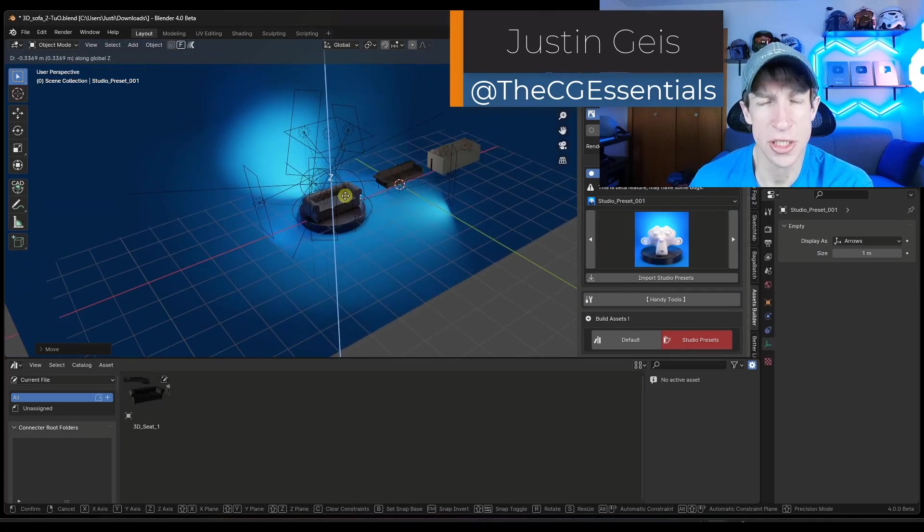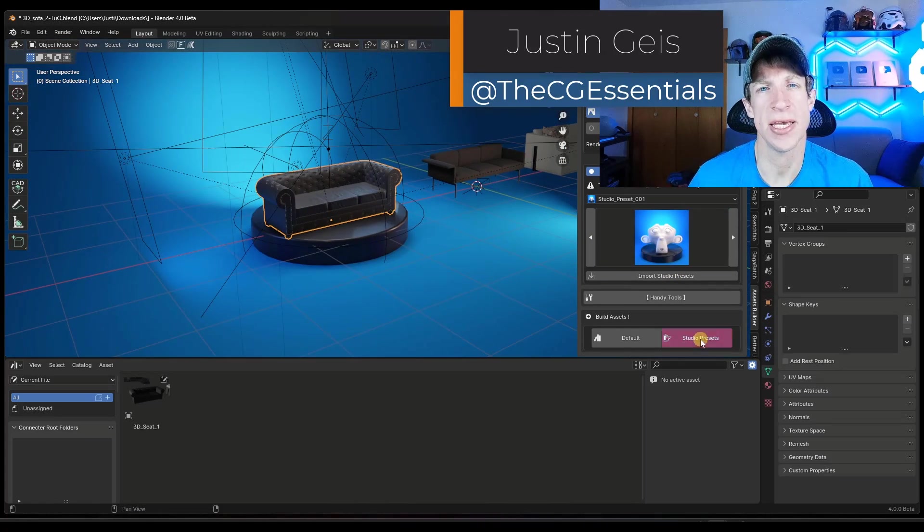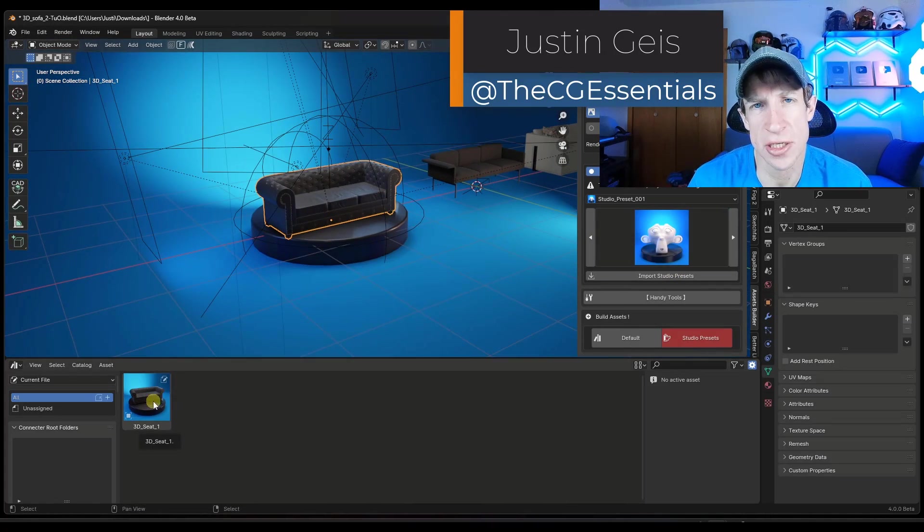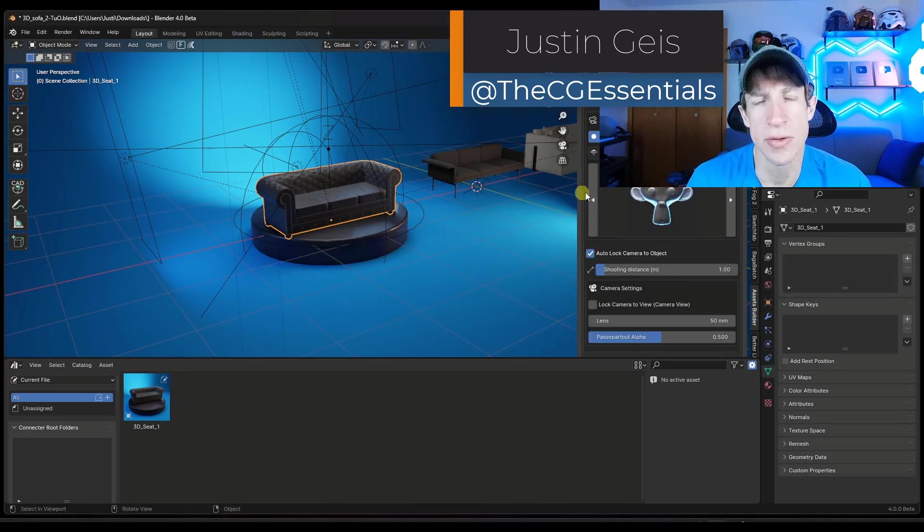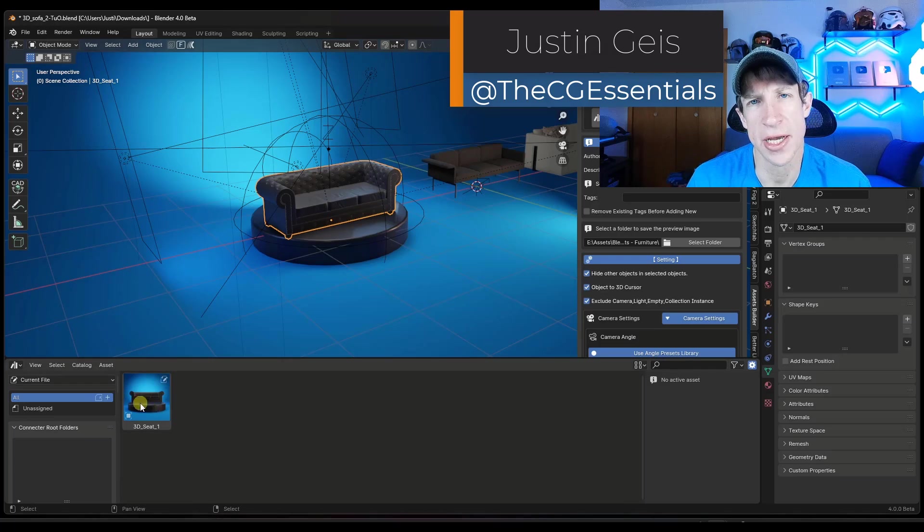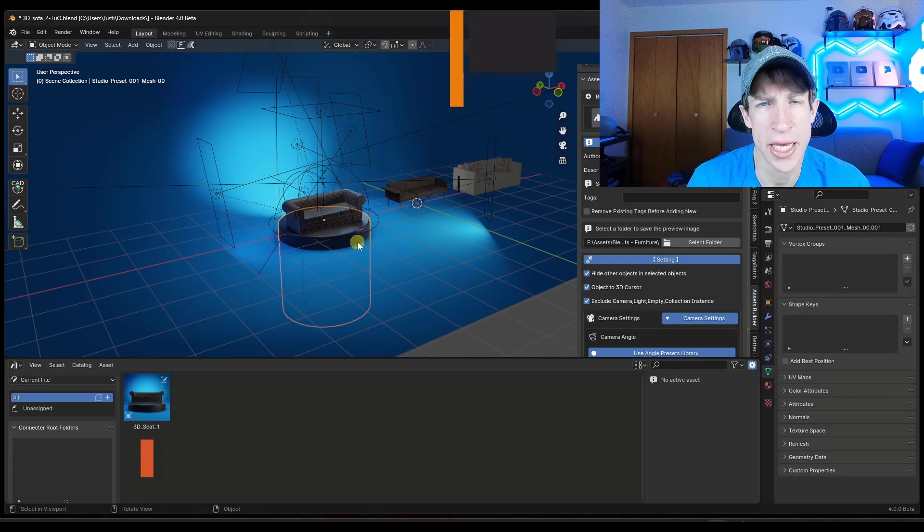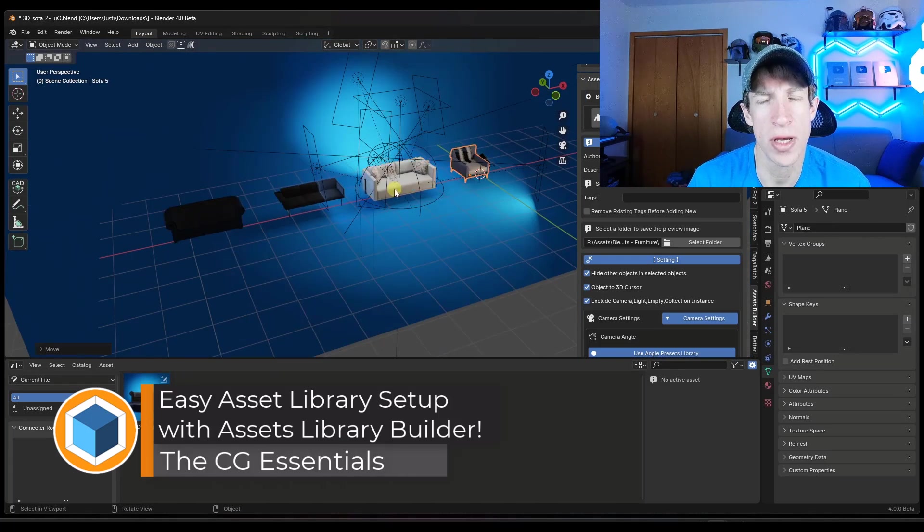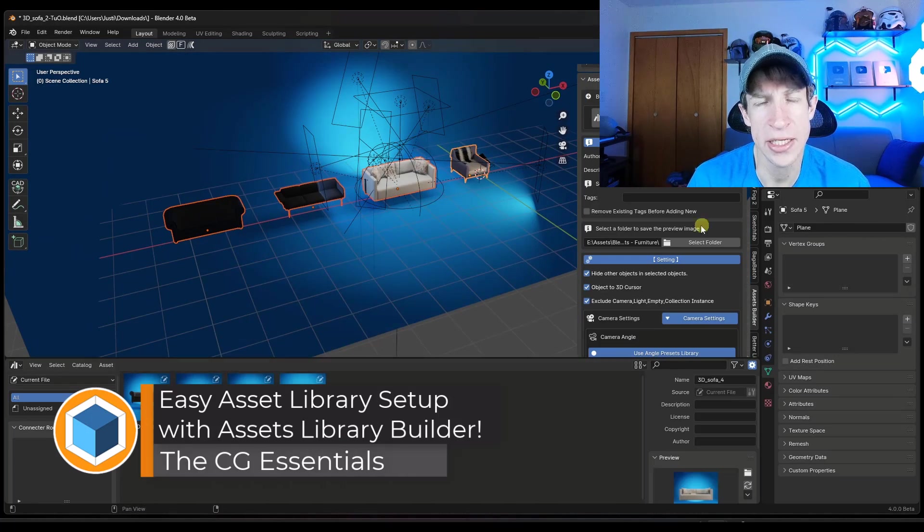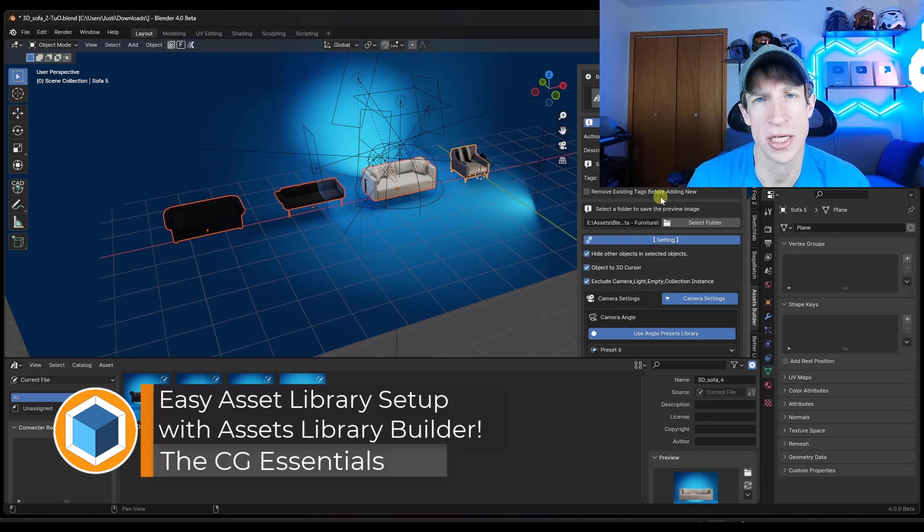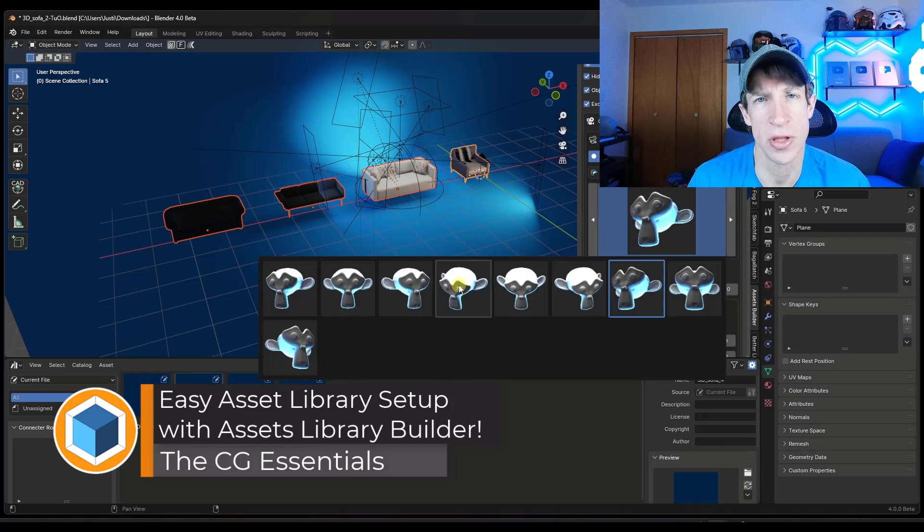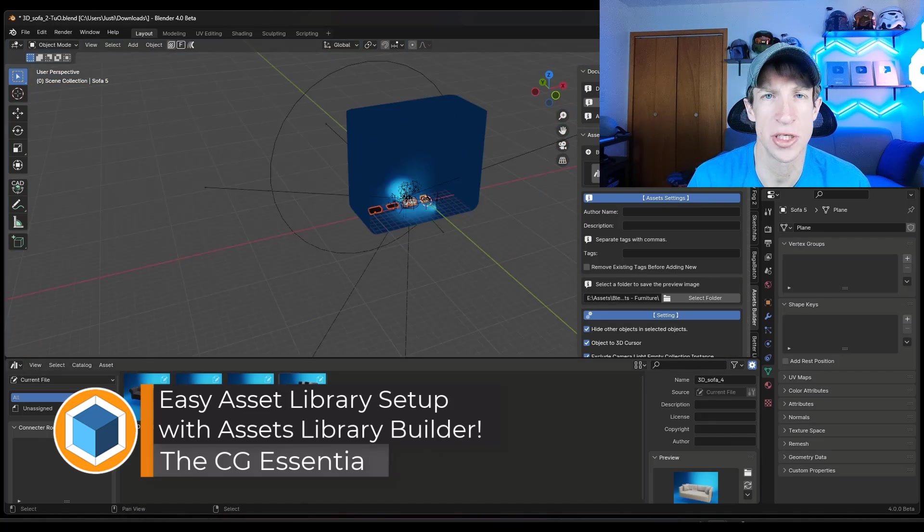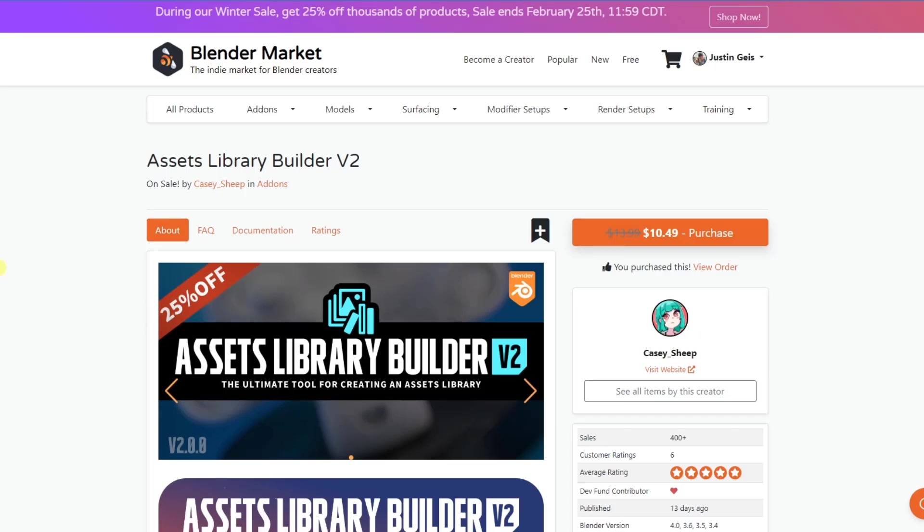What's up guys, Justin here with thecgessentials.com. So in today's video, we're going to check out an add-on from Casey Sheep designed to help you quickly add assets to your asset libraries in Blender. Let's go ahead and just jump into it.